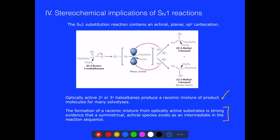The fact that this species exists as a planar achiral intermediate gives us evidence for this mechanism and points to this particular mechanism. This is one of the ways that scientists were able to confirm the SN1 mechanism and have it in contrast to SN2.